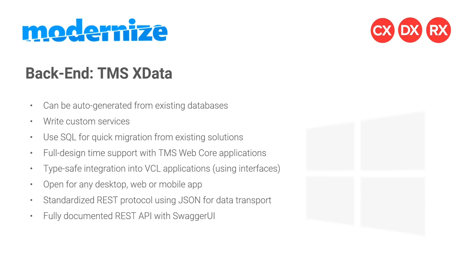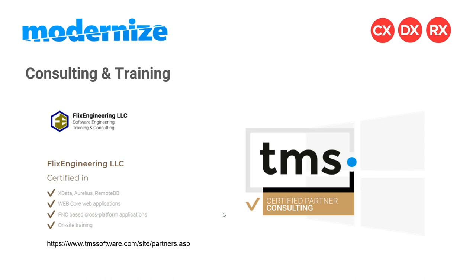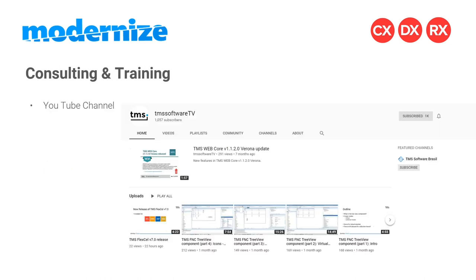Hopefully the last example showed you how powerful RemoteDB is. Then you can go the next step, having gained time with a customer with the multi-tier approach, and go to Xdata using JSON for transport. But the performance of RemoteDB will always be better because we're not using any protocol based on JSON or XML. It's an optimized, very high performance protocol that's compressed and using binary. We're at the end of this webinar. I'd like to point out some consulting and training opportunities. My company Flick's Engineering is certified in particular for Xdata, Aurelius, RemoteDB, and web application development with WebCore. Also FNC for cross-platform applications. I provide on-site and remote training as you're used from my videos. If you want more information, we have other partners in the Certified Partner Consulting Network that TMS Software offers.